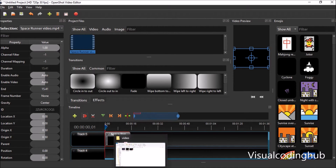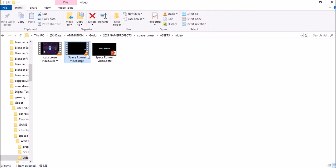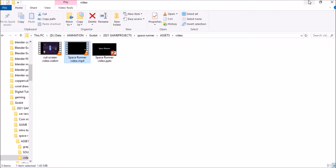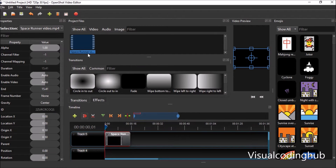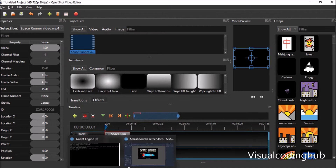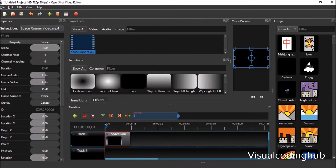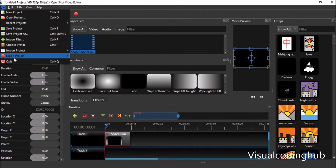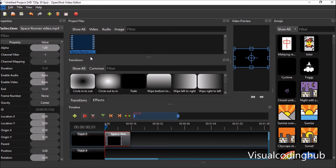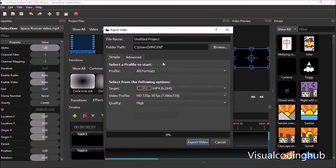Now if you look at this video we have here — it's an MP4 file. This MP4 video, if you put it directly inside Godot engine, it's not going to work. You must use OpenShot to convert it. To do that, once you bring it in here, go to File, then Export Video.